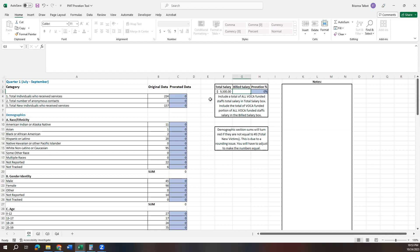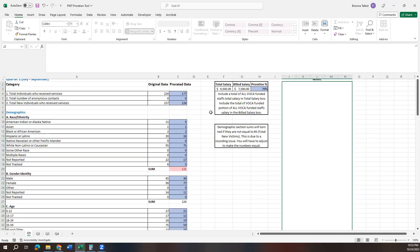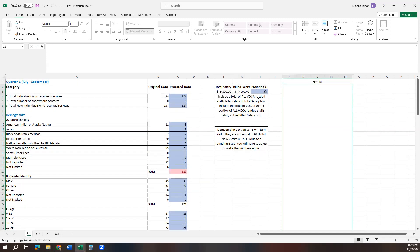So say your employee received $9,500 for the quarter. You're going to input that there and then you're going to put the amount that you billed. This is easily accessible on your ledger. So say you billed $7,500. This will give you a proration percent of 79, and then it's applied that 79% to all of your data.